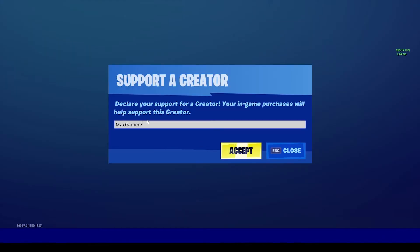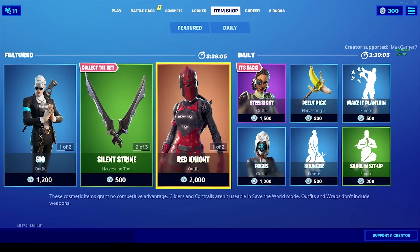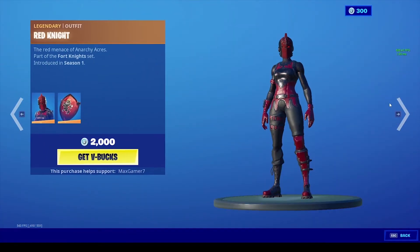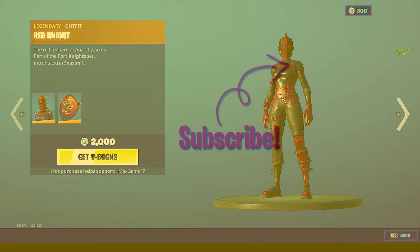Before you go, make sure you're using the code maxgamer7 in the Fortnite item store before buying an emote, skin, emoticon, or anything of that sort to support the channel. Do bear in mind that the code resets every 14 days. With that being said, the video comes to an end and I'll see you guys in the next one — peace.